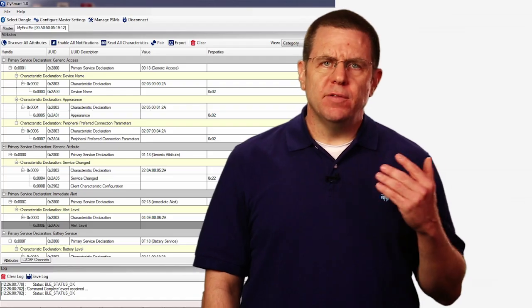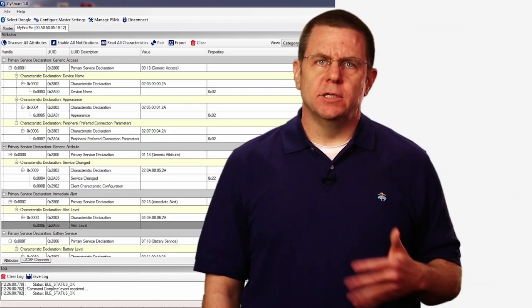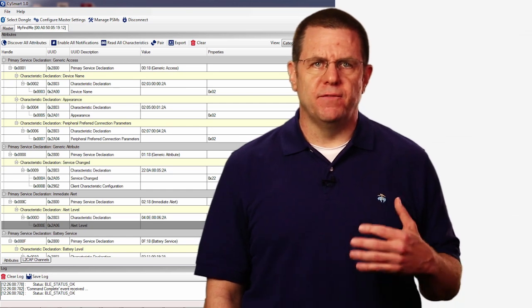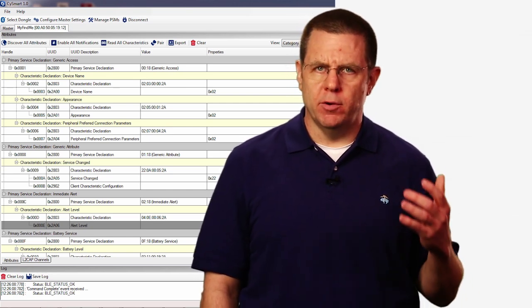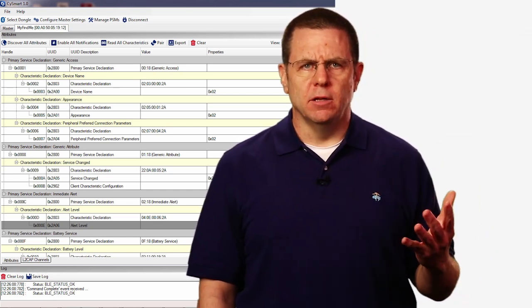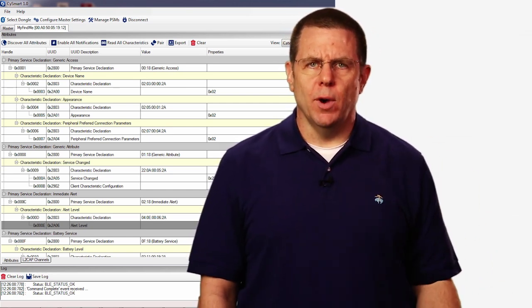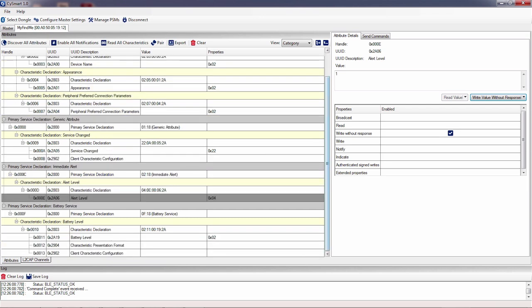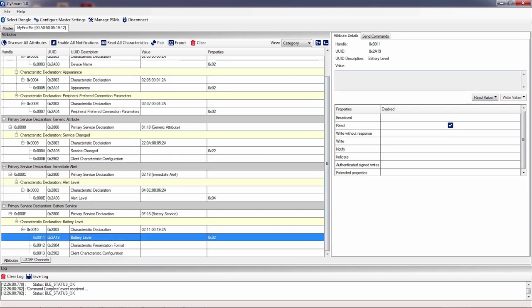Each of the profiles, services, and characteristics that you defined in the component customizer are available in CY Smart. If you have configured them to be writable, then you can write them. If you configured them to be readable, then you can read them.